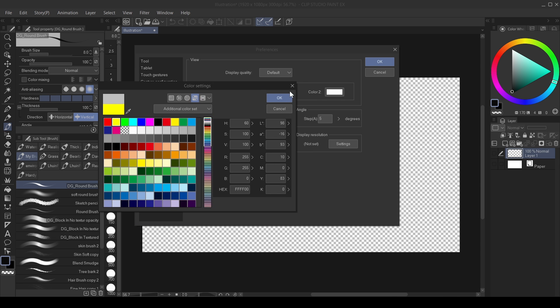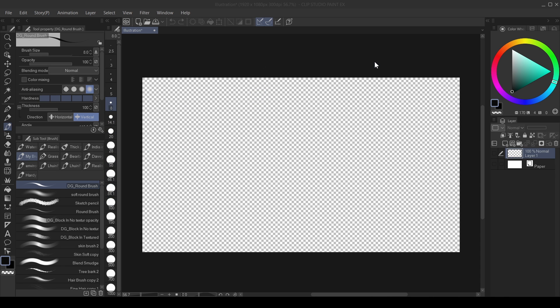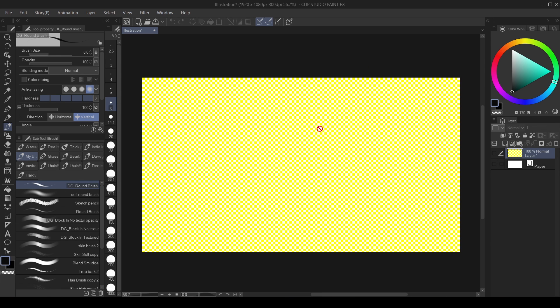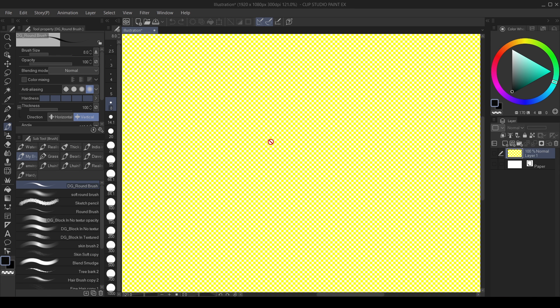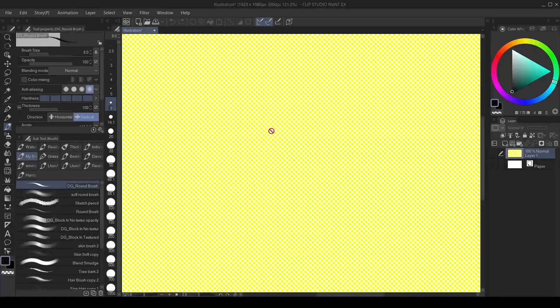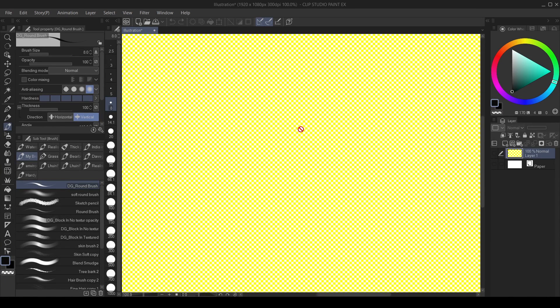You're going to see the color change. So just watch it. So when I click OK, you're going to see the color change here. So as you can see now, the color has changed from gray and white to yellow and white.